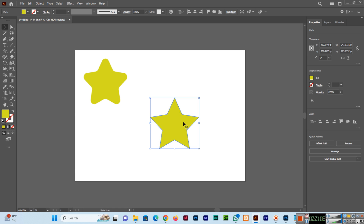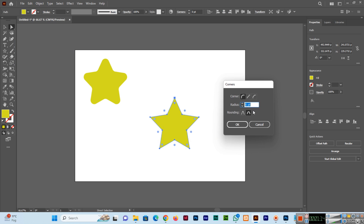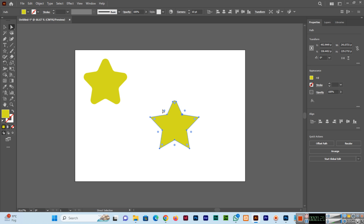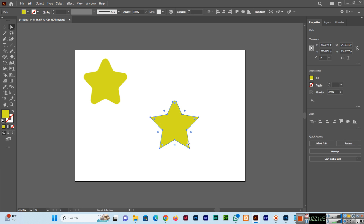If you want to apply a rounded corner to a specific corner, we will again select the Direct Selection Tool and double-click on that anchor point. You can apply a value like 5, and you will see it applies only to that point. For example, a value of 10 has been applied to just this one point.